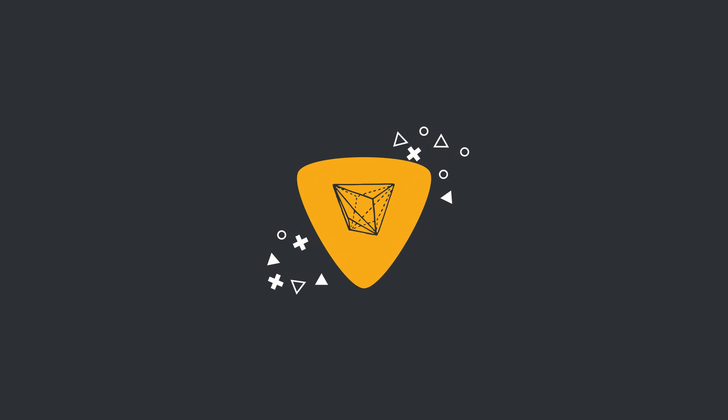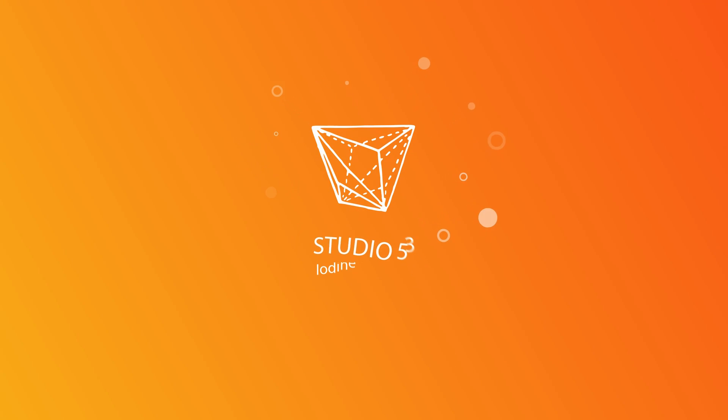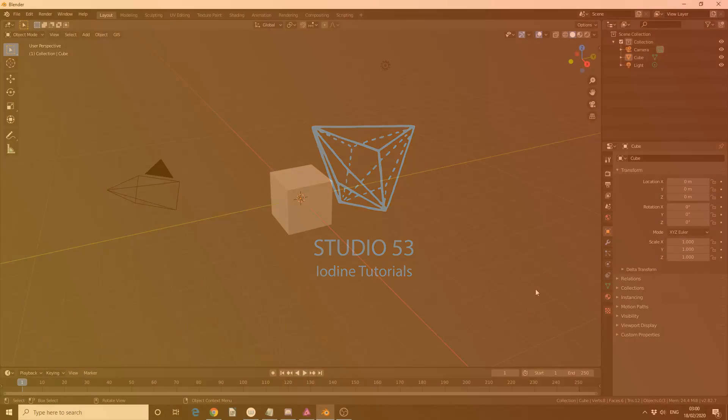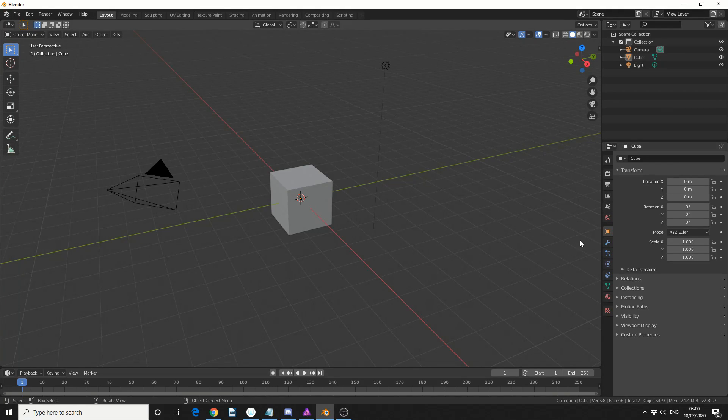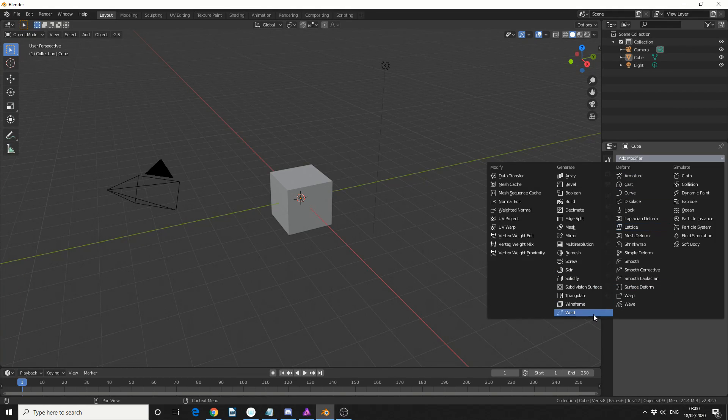Alright guys, how's it going? So there's a good chance you've actually downloaded the latest Blender and you've seen the weld modifier and thought, what the hell does that do?